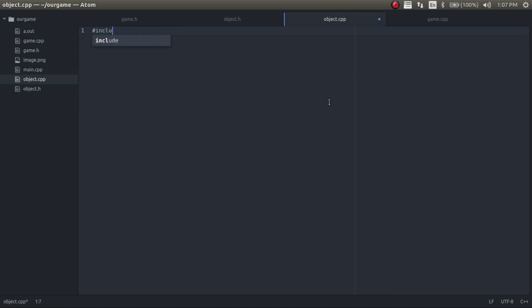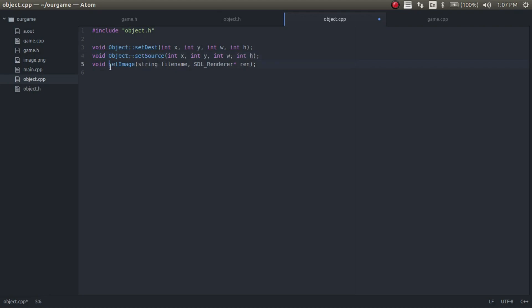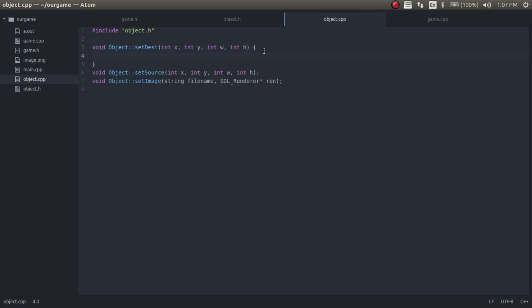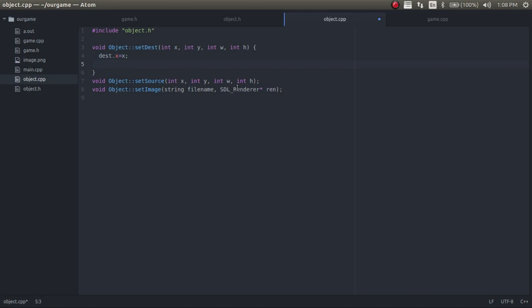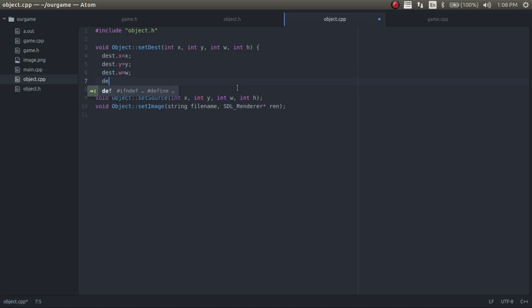So now we're going to include the header and now down here we're going to do everything. So for this it's just pretty simple, we're just setting everything. And now this sets all the variables for this object.